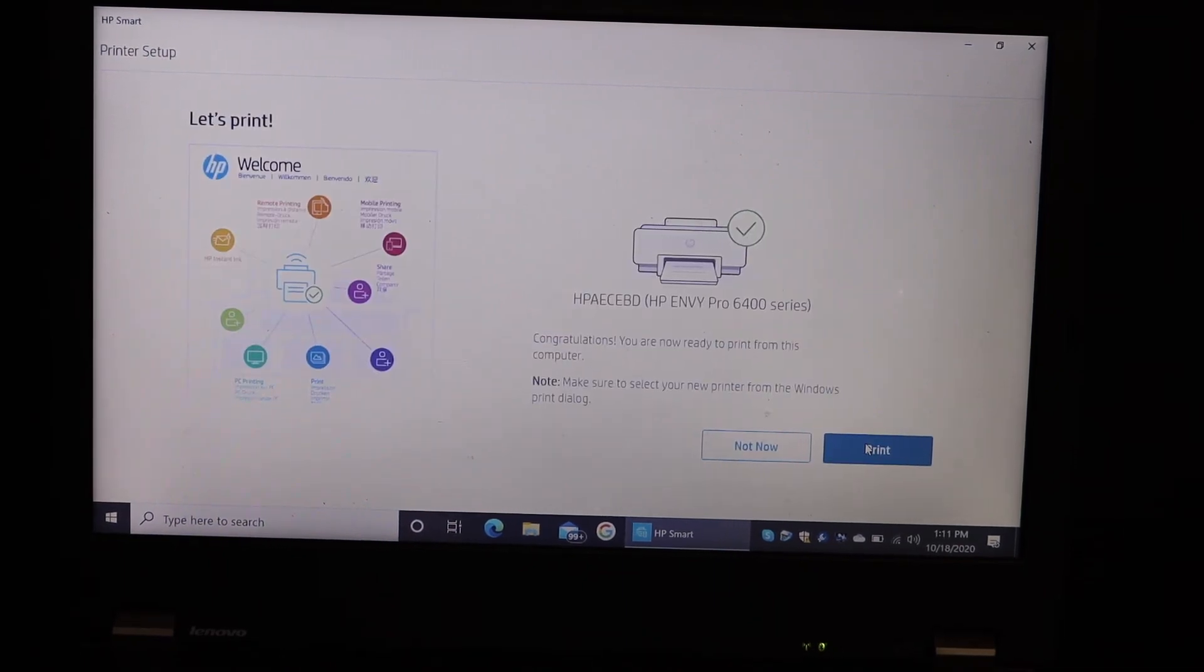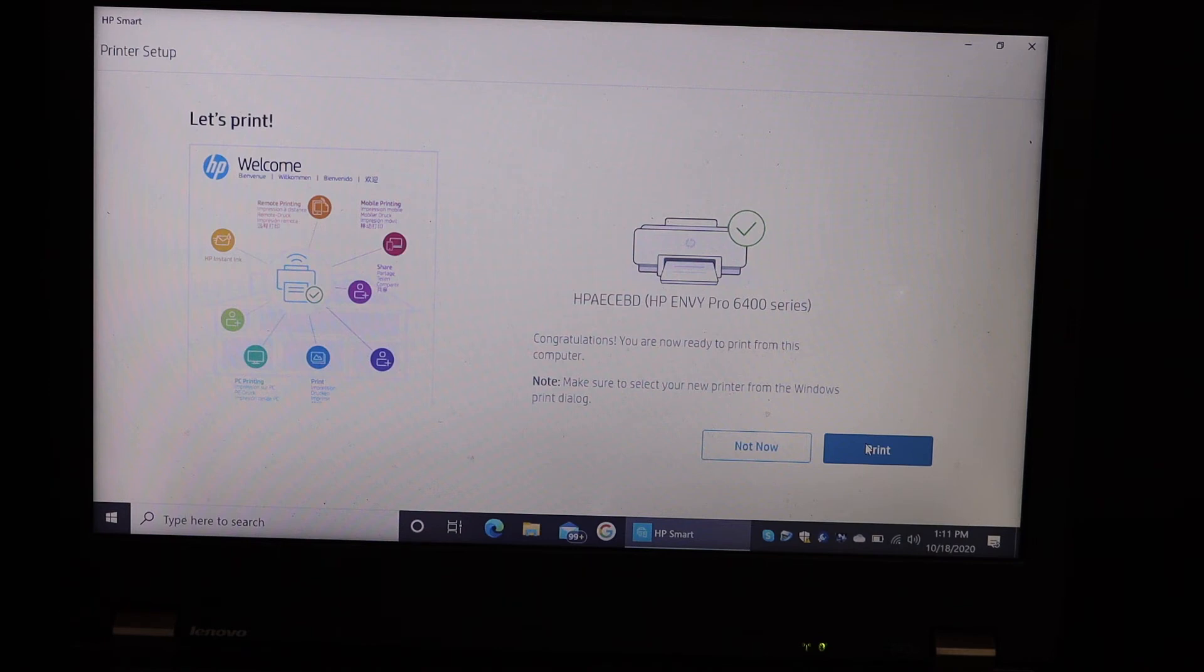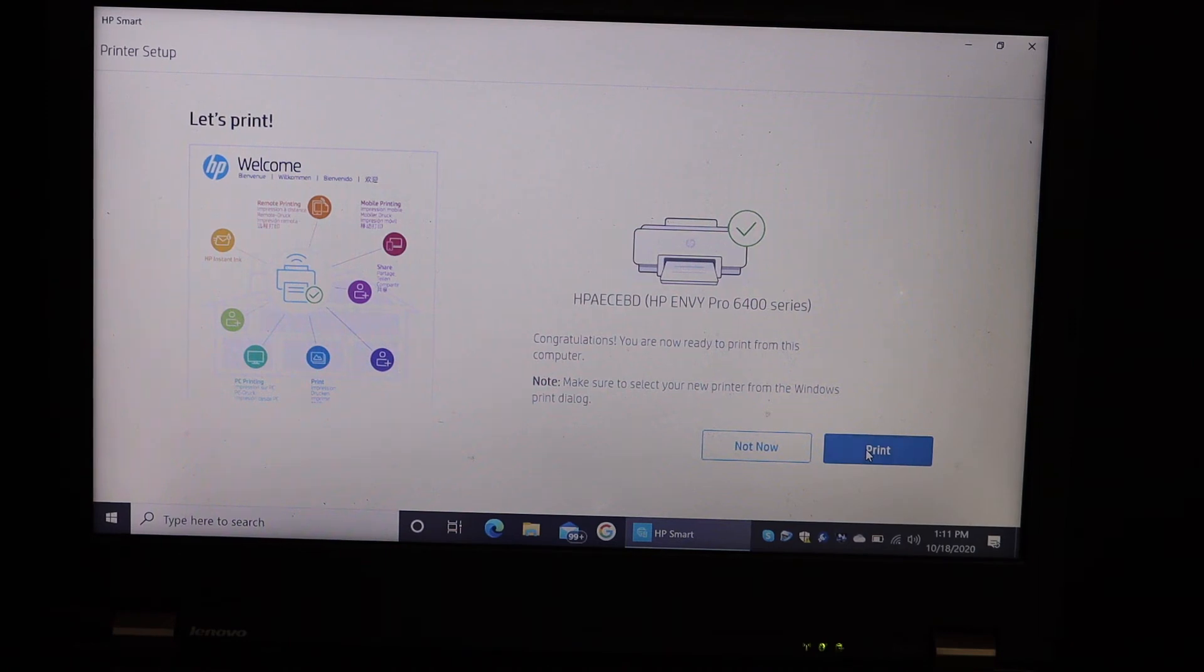So here we can see it is connected with the WiFi network and this is the final confirmation. We can print this page to check if our printer is connected.